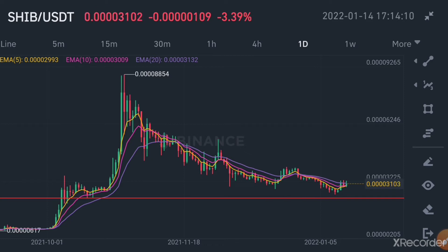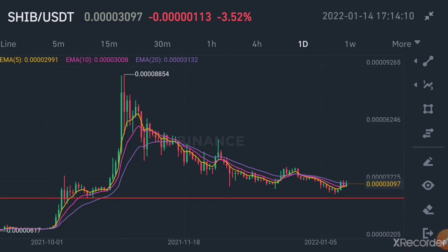Here on the chart it seems like the bearish trend — the dip of Shiba Inu — has been over, it's already finished. But there is still no clear indication of a trend reversal or a change of the trend.